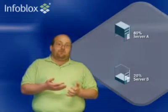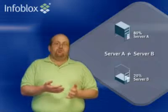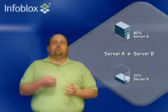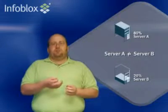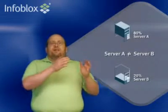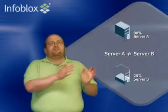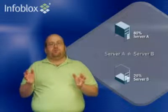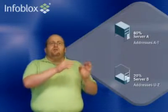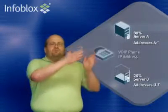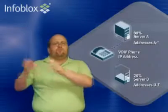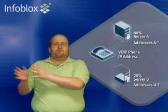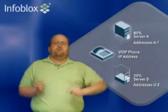Another big disadvantage to split scope is that since you can't deal with overlapping ranges in DHCP, you need to have a unique set of addresses on this server or a unique set of addresses on this server.